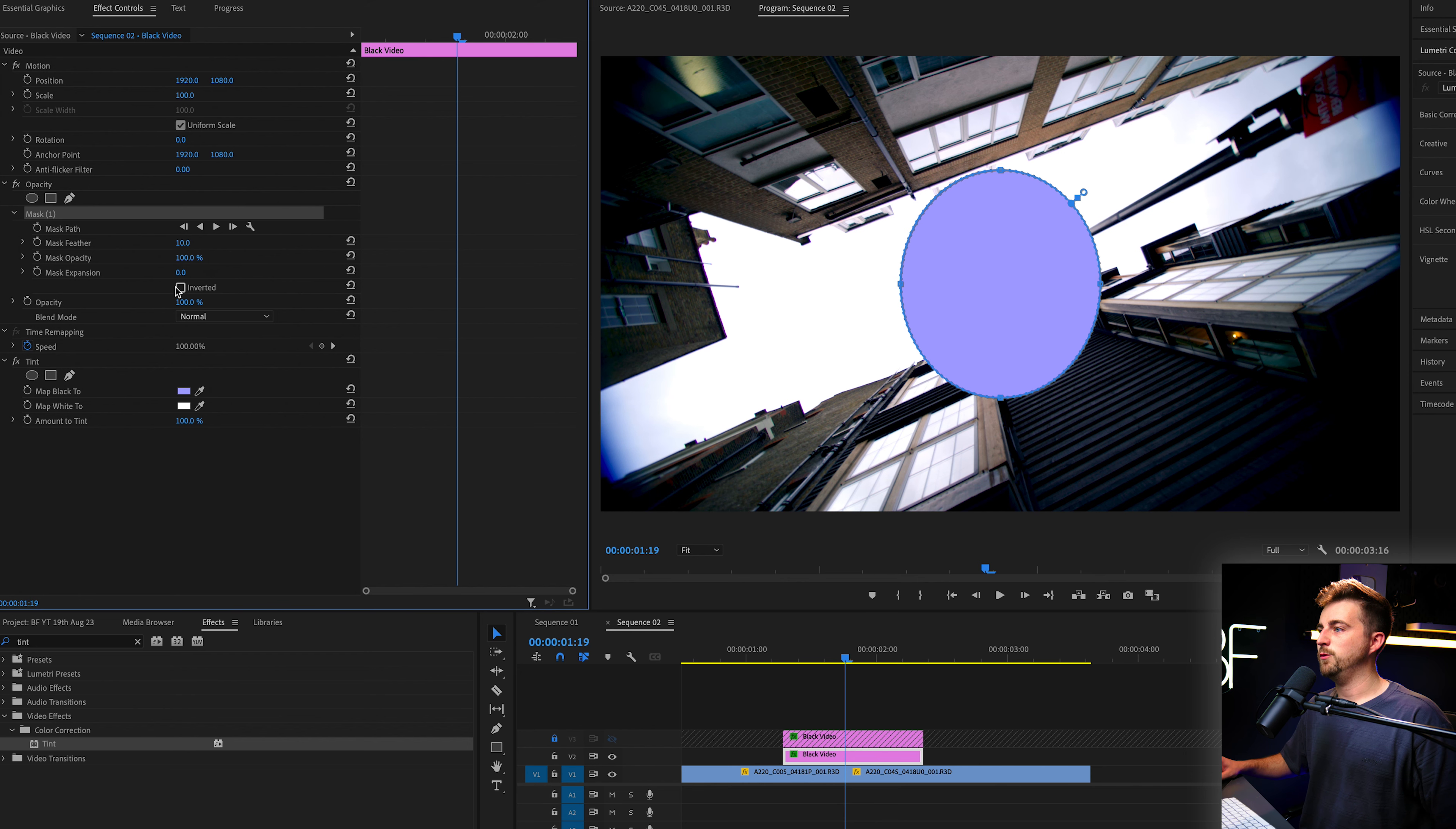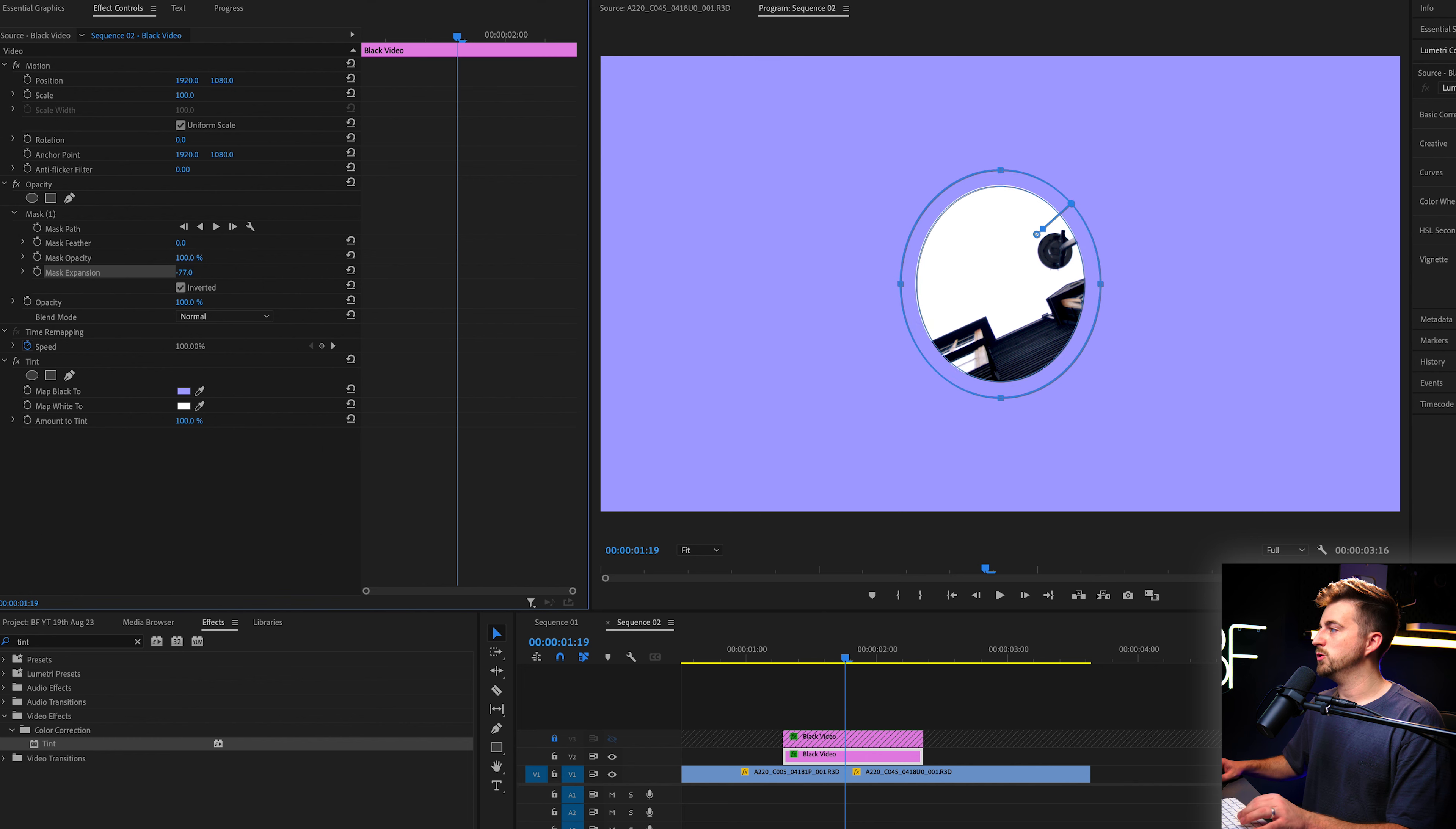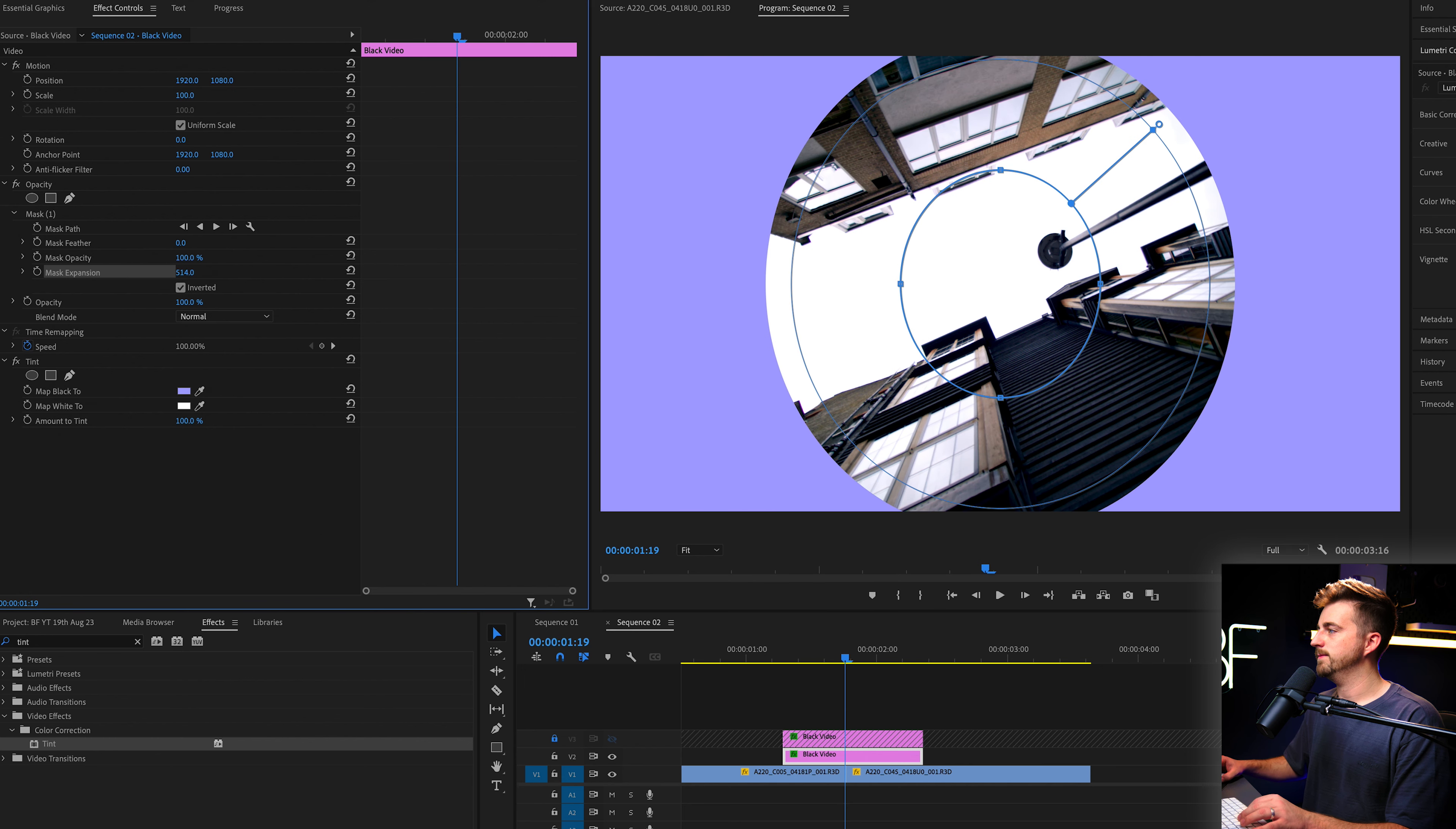And if we just press inverted, that's going to flip that. Now we'll put the mask feather down to zero to get rid of any soft edges. And essentially, if we go to the mask expansion tool, this is the transition that we are going to make.